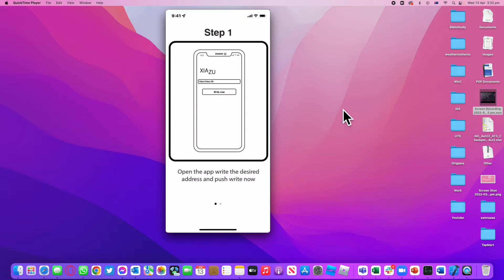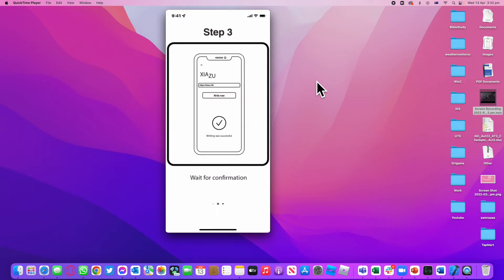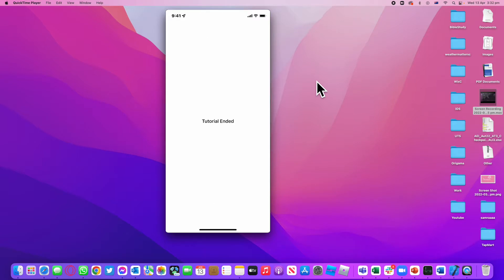Welcome back to a new tutorial from Mastering Programming. In this tutorial, I'll be showing you how you can create a walkthrough just like this, which takes you through your steps. And once you swipe the last one, it actually ends.